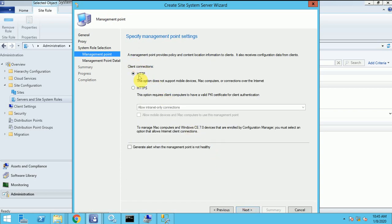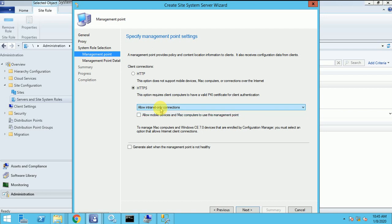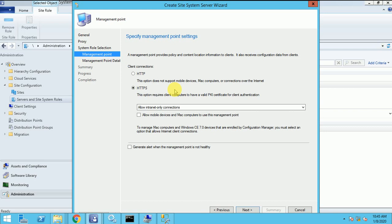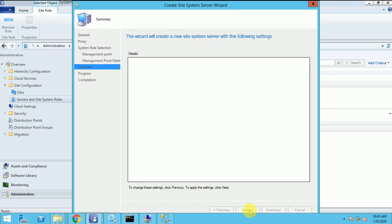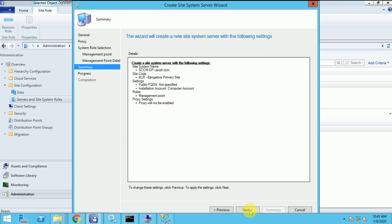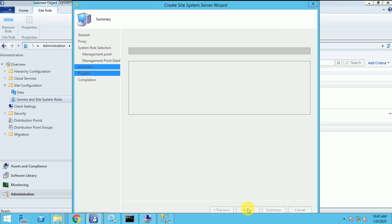So this will work on HTTP or HTTPS. Allow the internet only connection for intranet. So I can go with the HTTP or the HTTPS. So let me go with the HTTP only. Summary and click on next. Click on next.